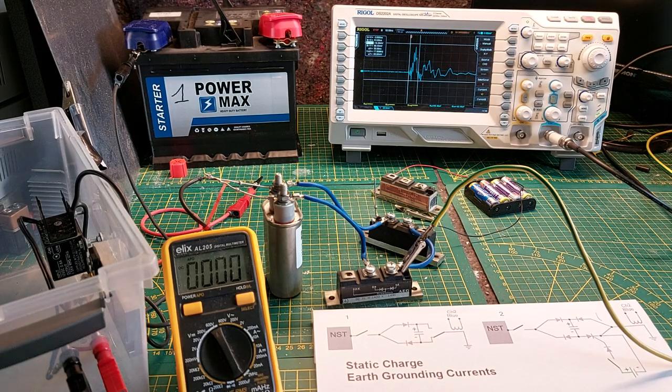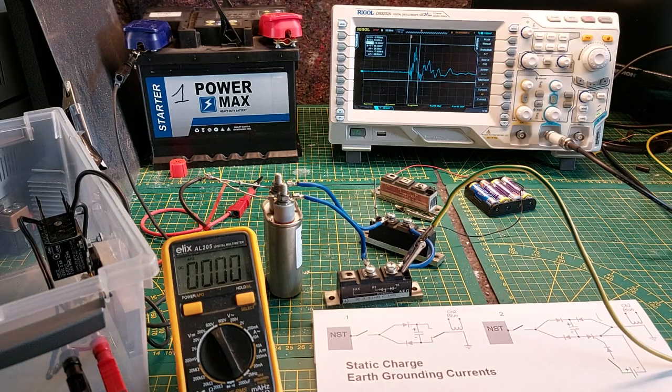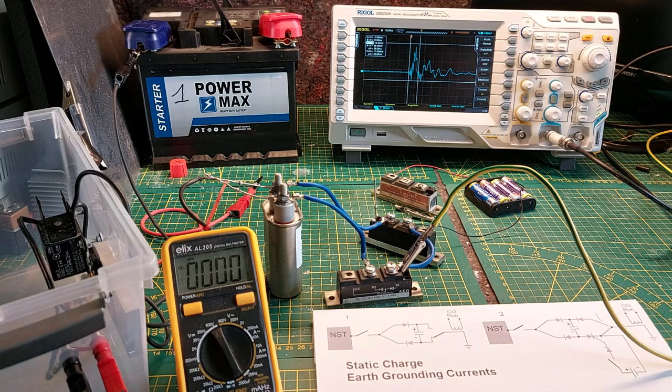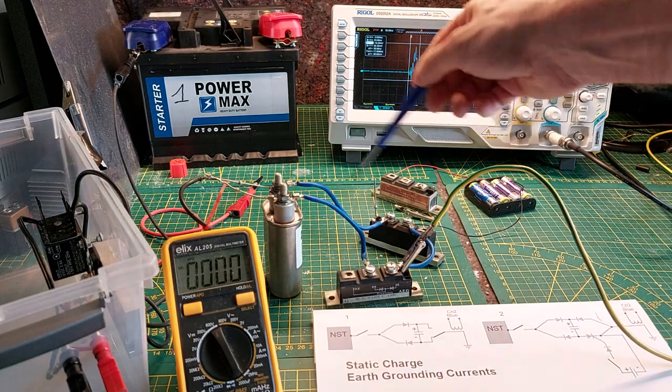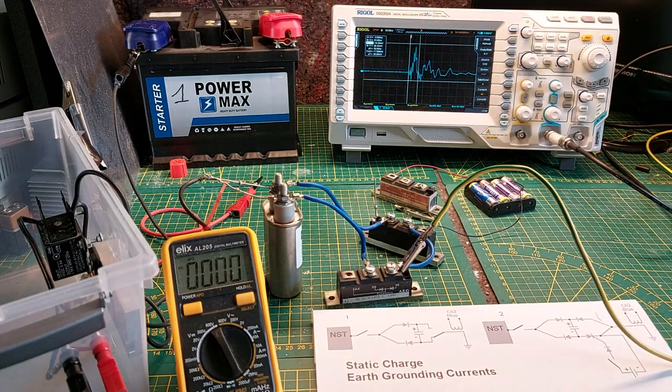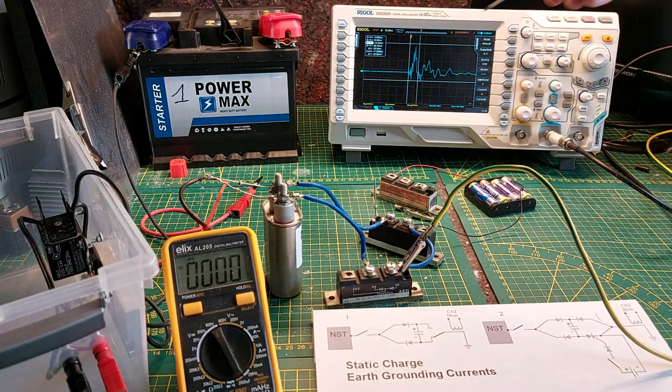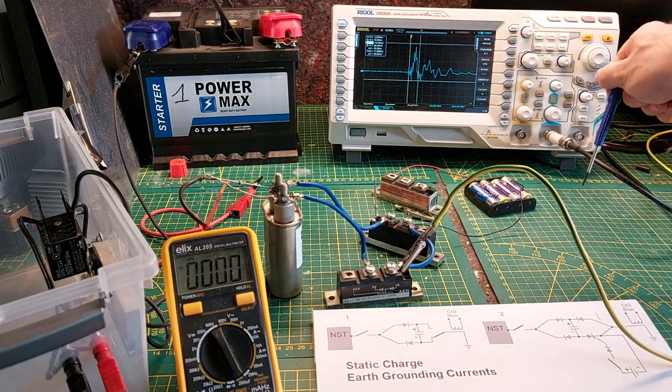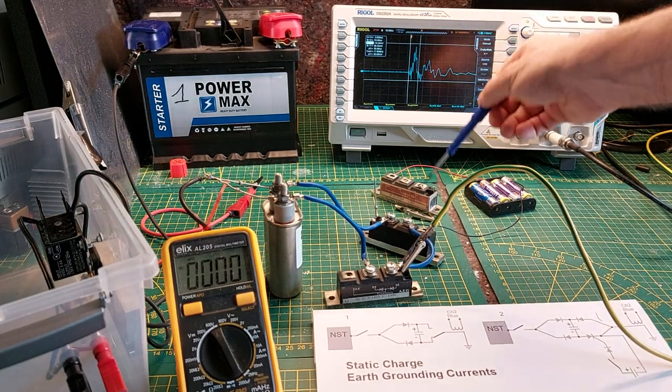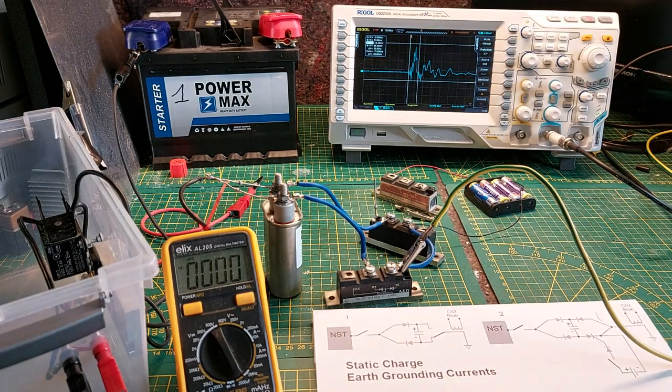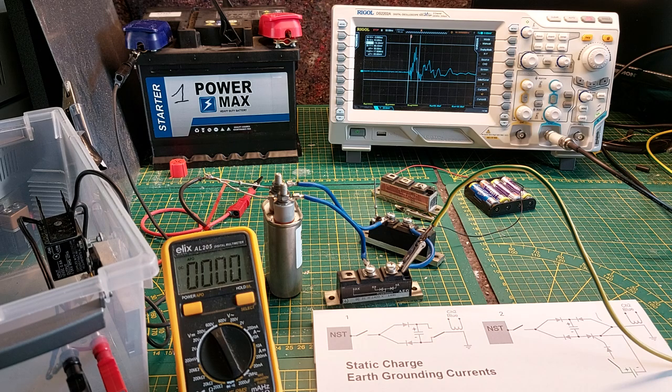And how it is possible to switch with an SCR the earth grounding. Because this is the best result that I have in all my experiments with earth grounding and switching with SCR. Thank you for watching and hope to see you in the next video.